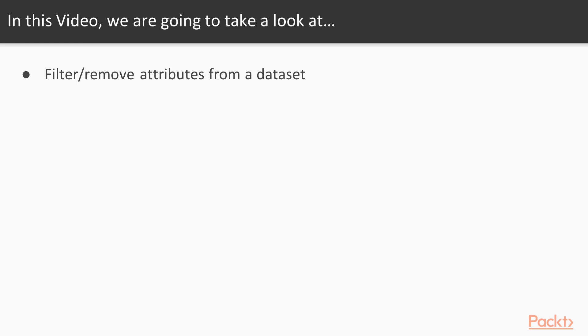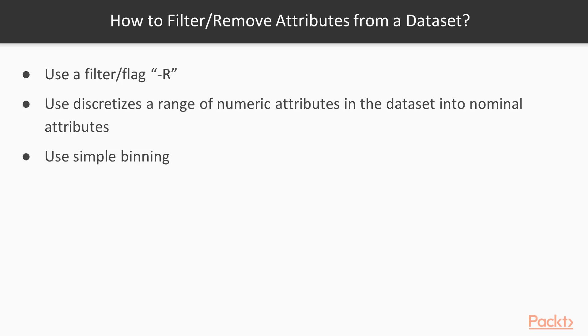In filtering attributes we actually want to remove certain attributes from our dataset. For doing this we will be using a remove class from an unsupervised filter package and we will be using an attribute called "-r". In the coming videos we will be using discretization and binning. Let's quickly come down to the code and see what happens.